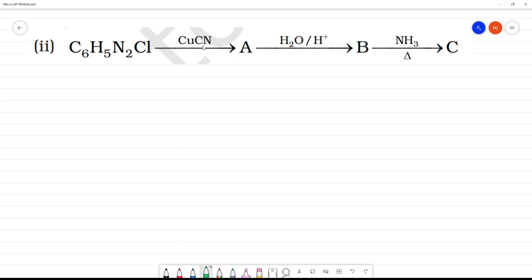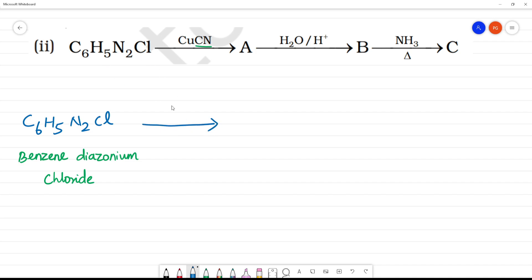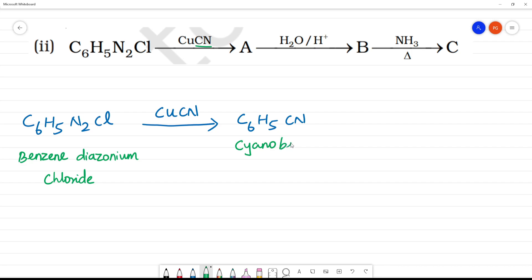C₆H₅N₂Cl reacts with CuCN. With CuCN, we introduce a CN group. We start with C₆H₅N₂Cl — this is benzene diazonium chloride. In the CuCN reaction, the N₂Cl is removed and replaced by CN, giving C₆H₅CN — cyanobenzene. This is A. Cyanobenzene is A.